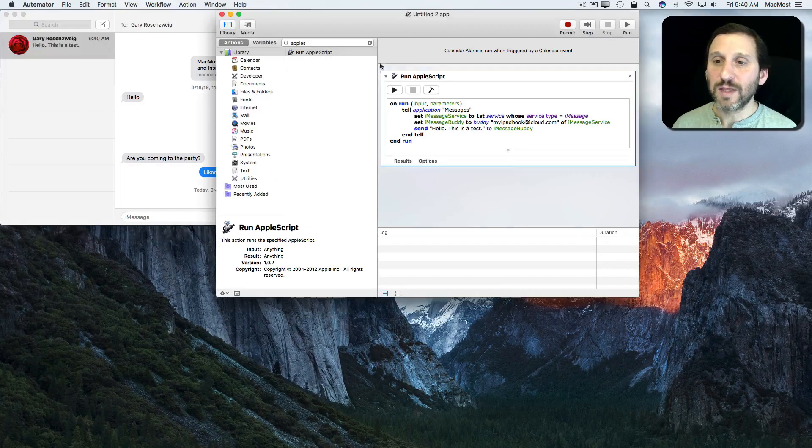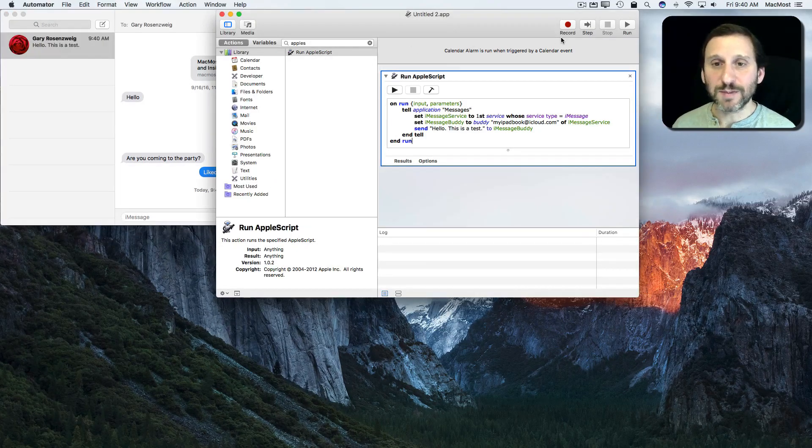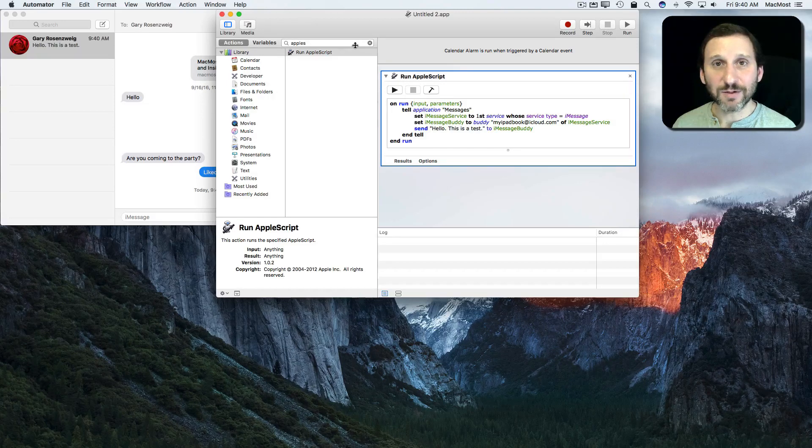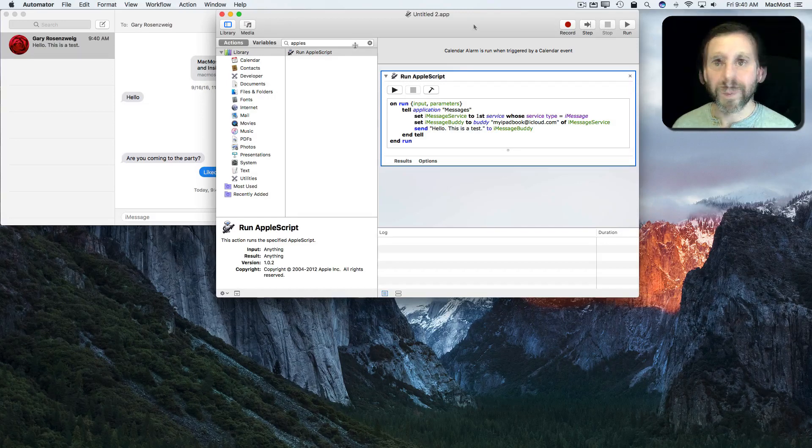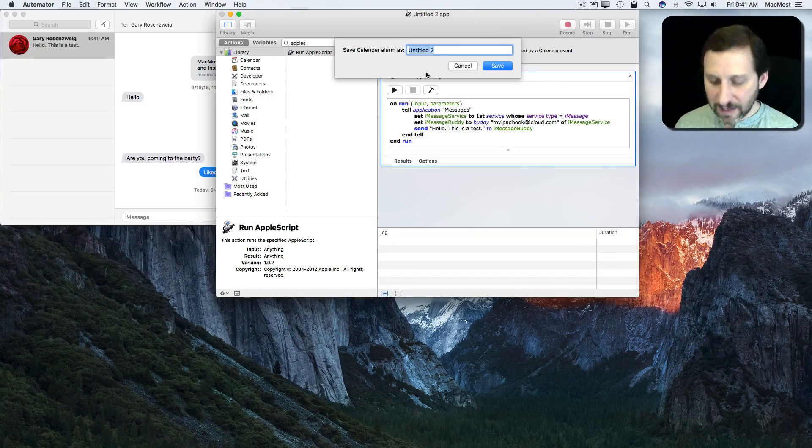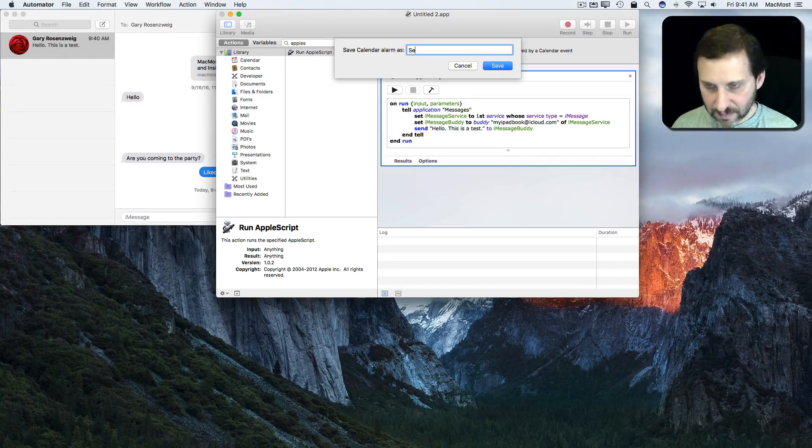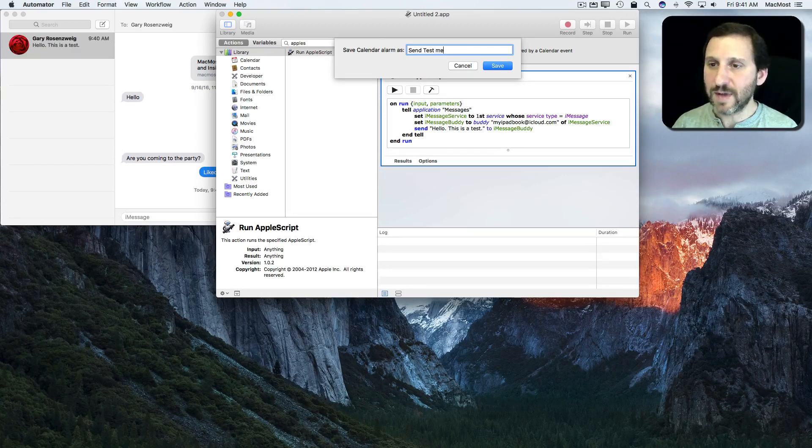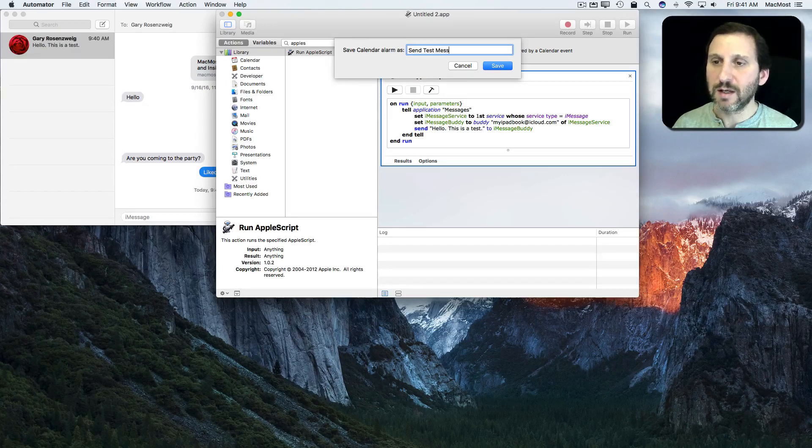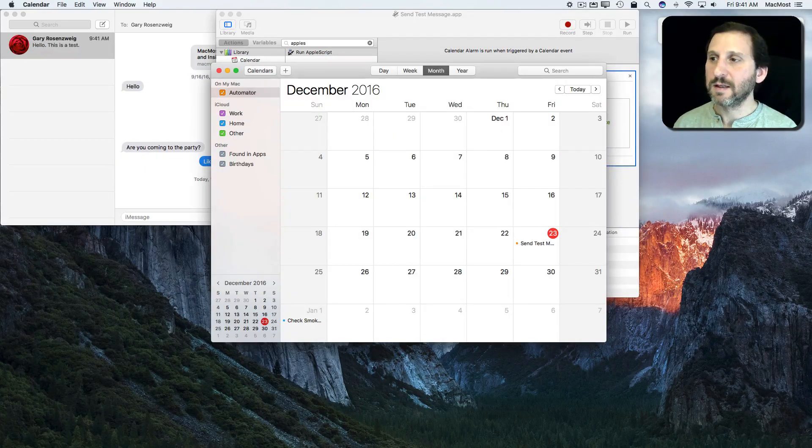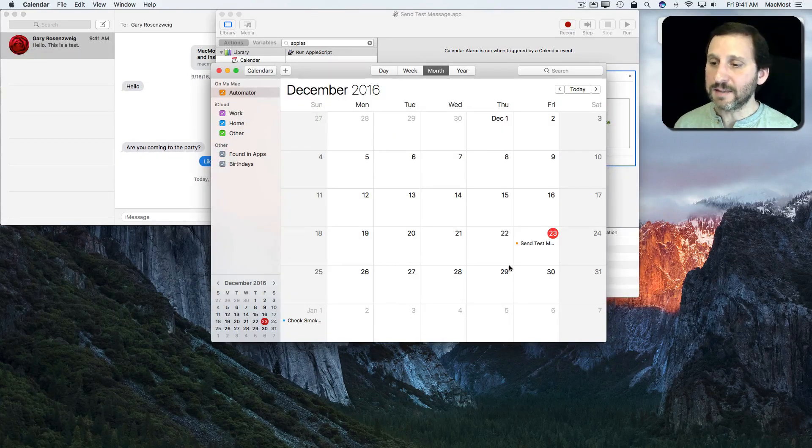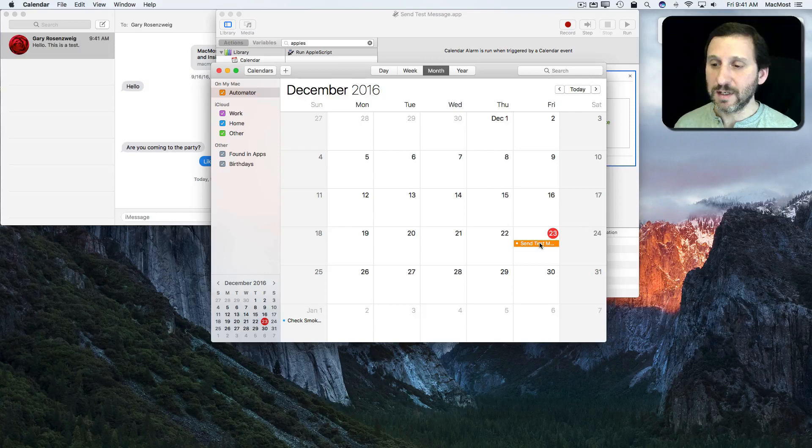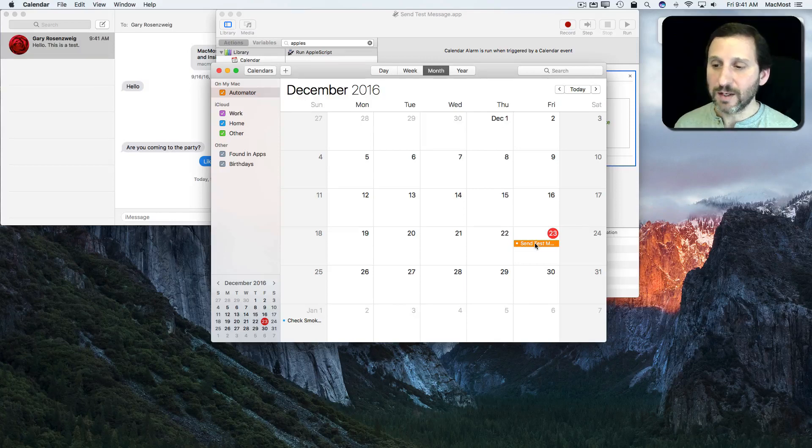So this is an AppleScript and I can now save this and use it as a calendar alarm. So I hit Save. I'll call it Send Test Message. It sets it up here in Calendar. It launches Calendar. It puts it right there.